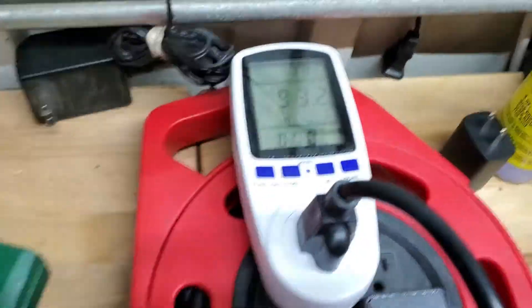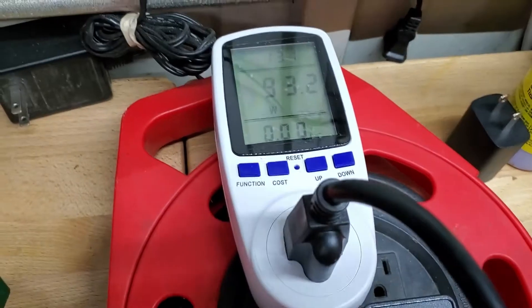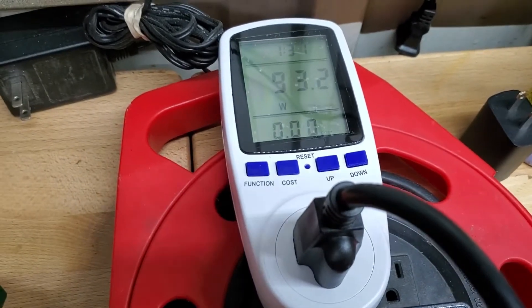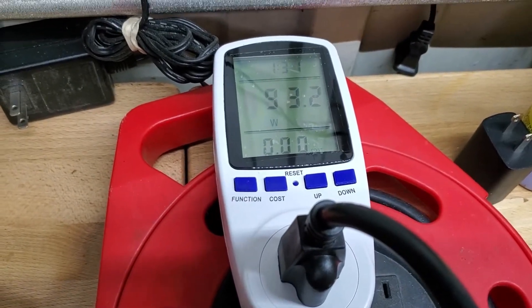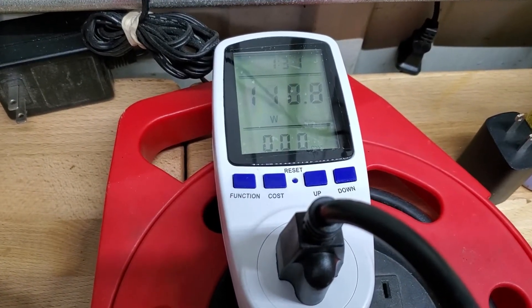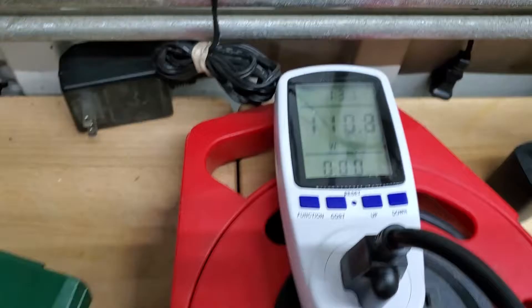You should be at about 100 watts. Move it up. You can go all the way up to 130 watts safely.